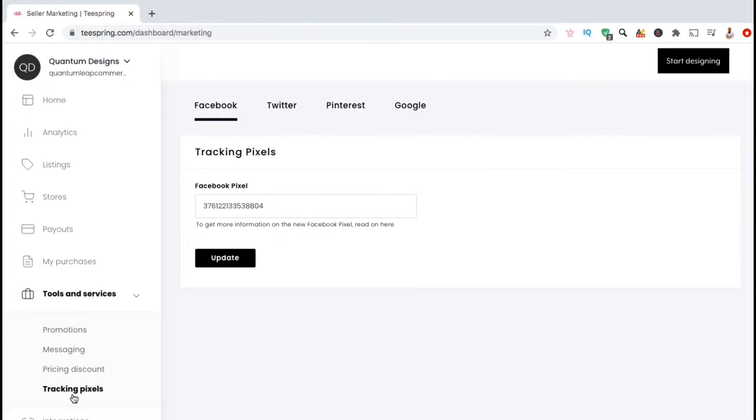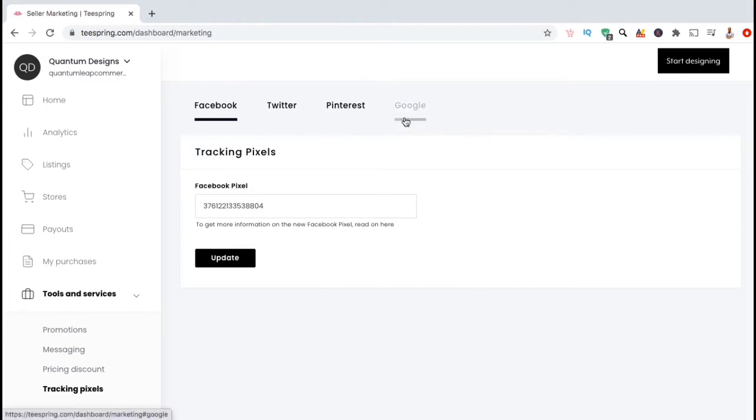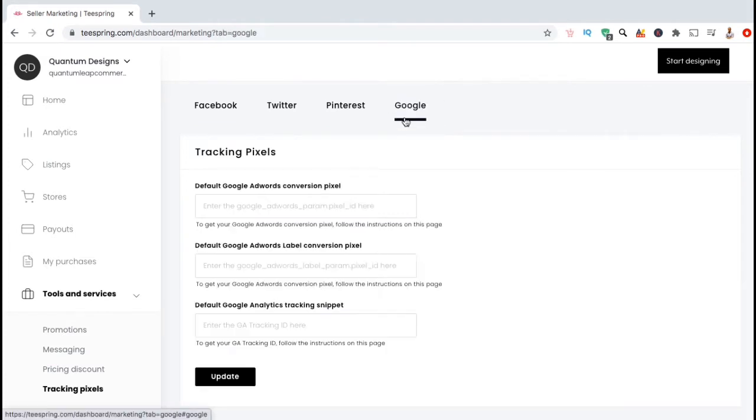Currently, you can add tracking pixels from Facebook, Twitter, Pinterest, or Google, but for this video, we're going to add the Google tracking code, so let's click on the Google tab now.